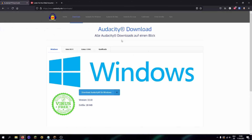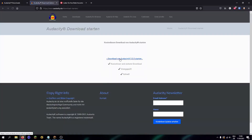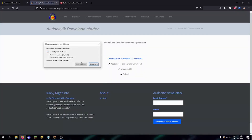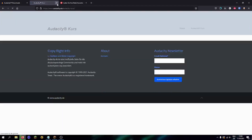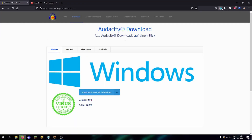This is the official site — I put a link to it in the description of the video. Now you just need to click here and here in order to download and install the software.